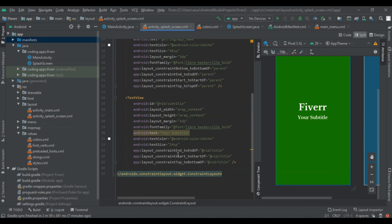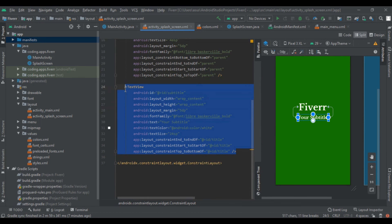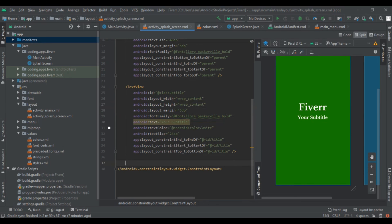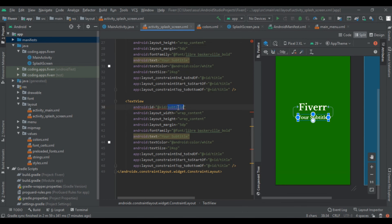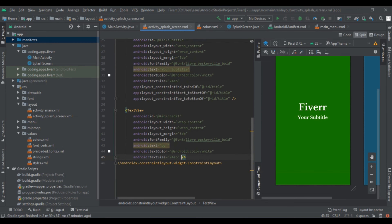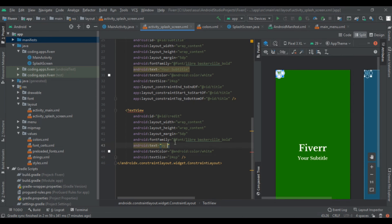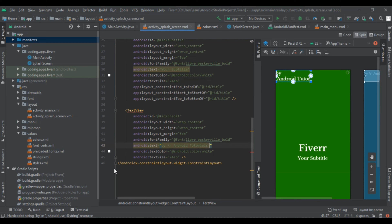Now we add a credit section — who made this app. We write another TextView and set text to 'By' then use a newline and write 'Android Tutorials' — that is our channel name. Please make sure you subscribe this channel to learn more interesting videos.